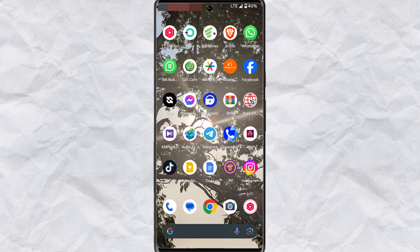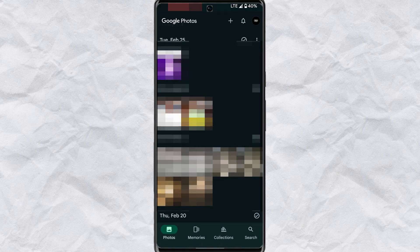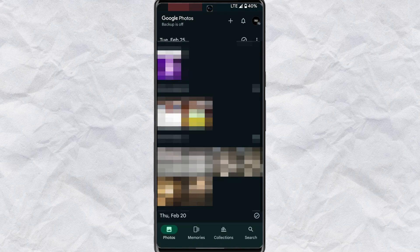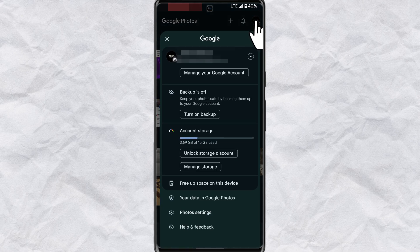If you already have Google Photos installed on your phone, you can go ahead and search and open the Photos app. Tap on your profile at the top right corner of your screen.